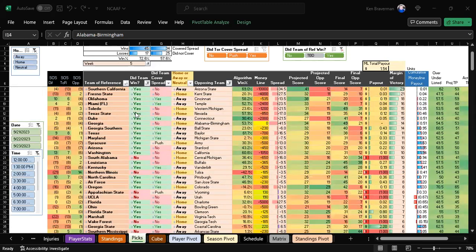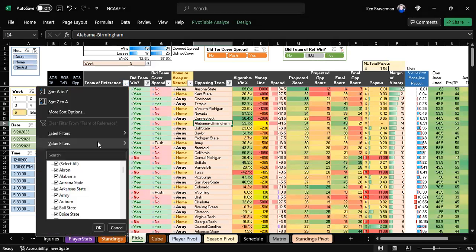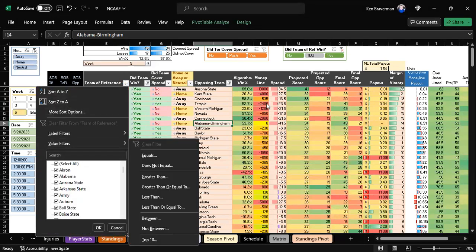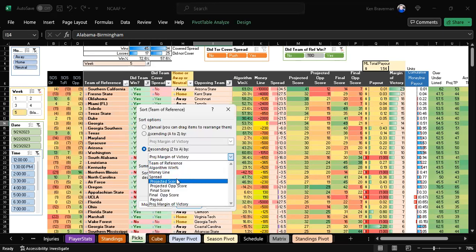We went 45 and 17 on the money line, winning 72%. Forget that if you bet every game on this list, you won money.